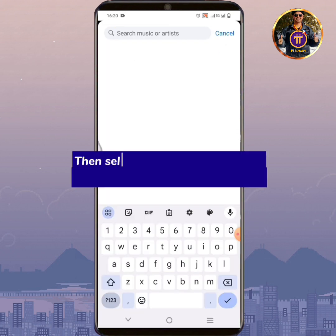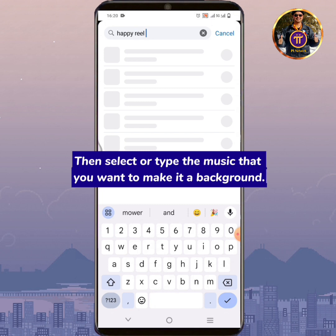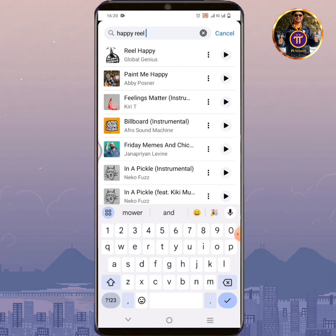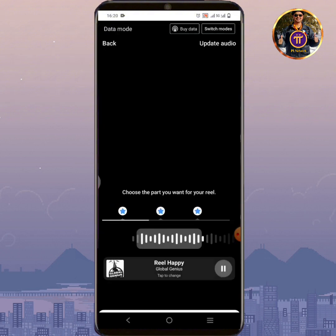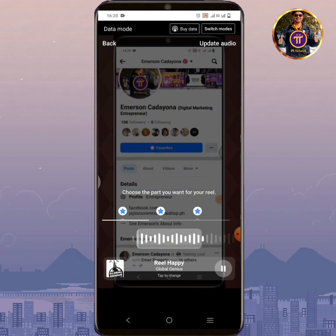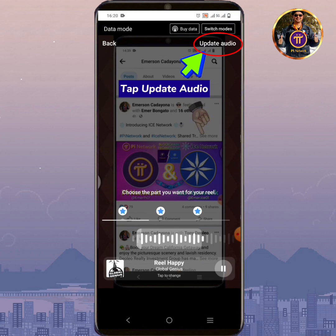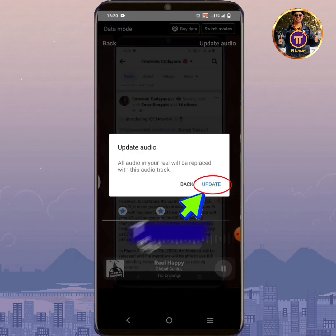Then select or type the music that you want to make it a background. Tap Update Audio. Tap Update.